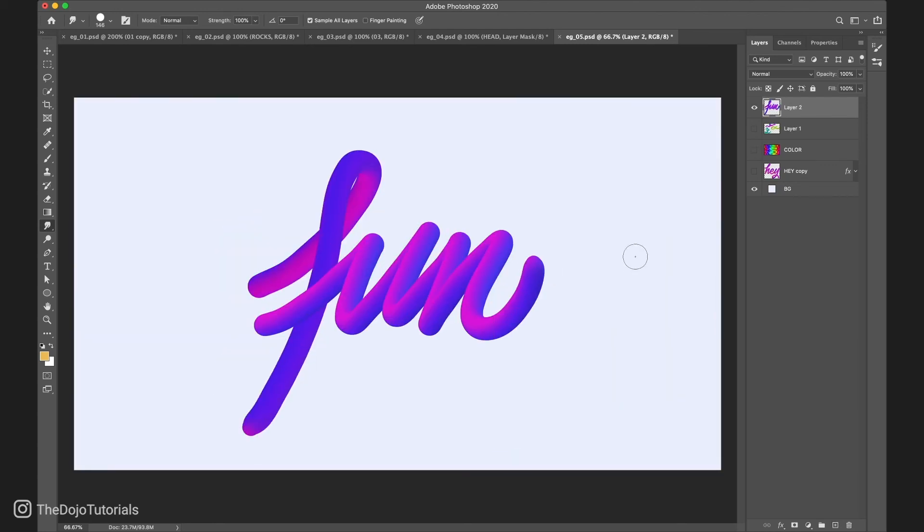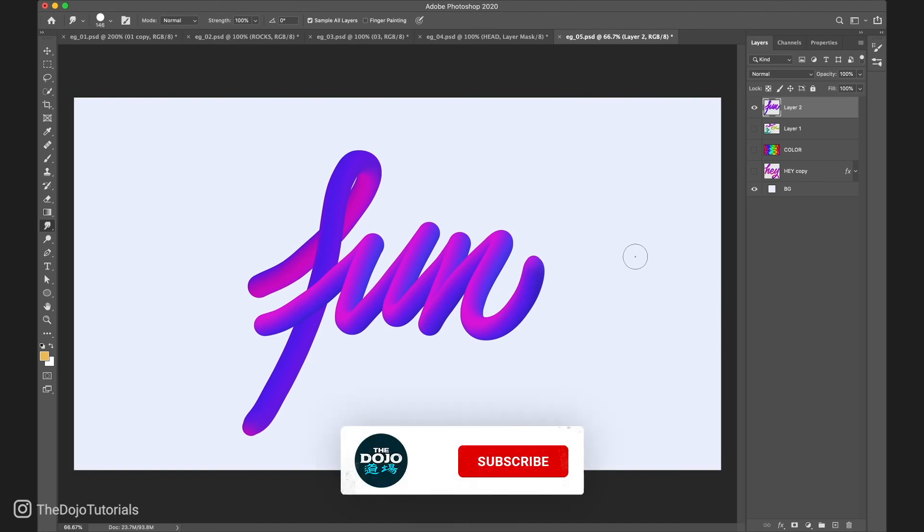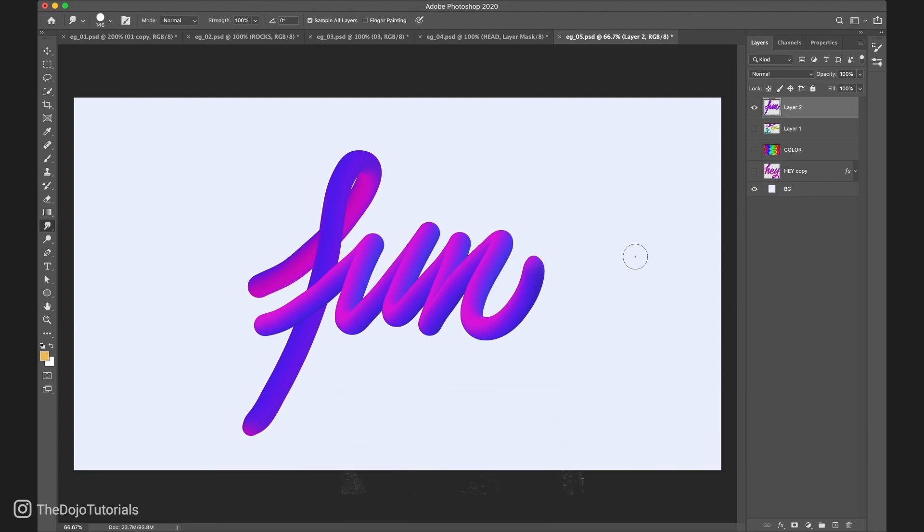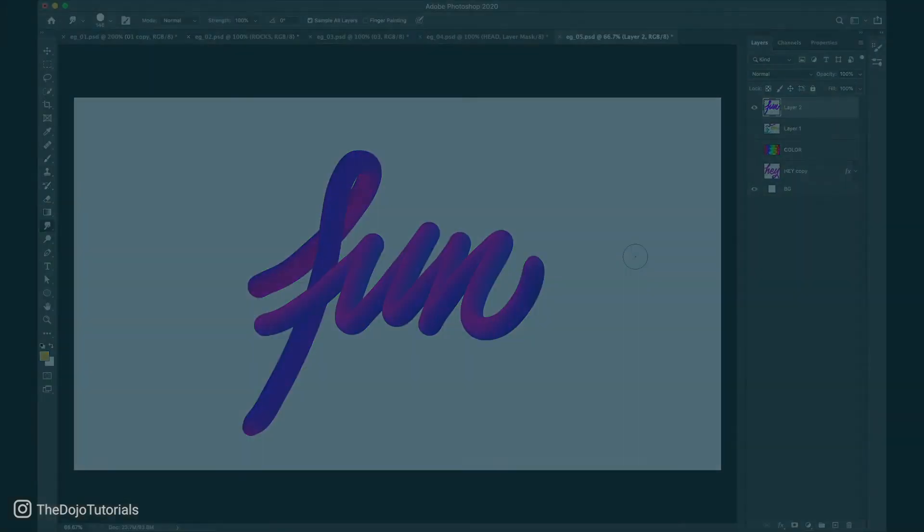These are my top 5 creative ways to use the smudge tool in Photoshop. If you like this video, leave us a like. And let us know in the comments below what you use the smudge tool for. Thank you for joining the dojo.